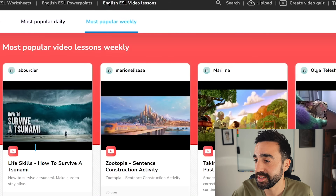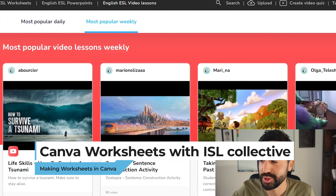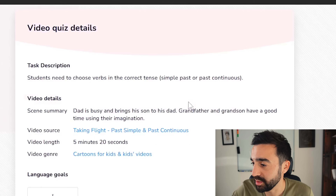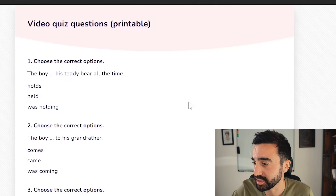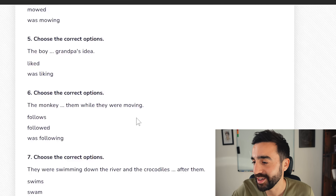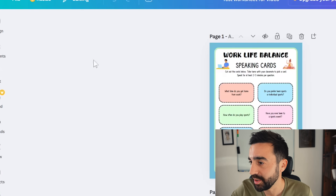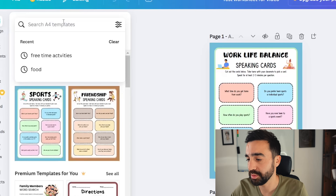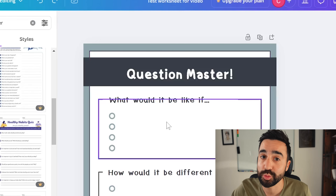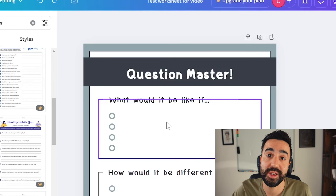If you're coming from my video on making interactive video lessons, I'll quickly show how to combine Canva worksheets with ISL Collective video lessons. On the ISL Collective website, find a video you'd like to use in class and scroll down to the questions. The default format isn't very attractive for students, so I'll go to Canva, search for a design — I searched 'question and answer' and found a template that could work well for this worksheet in conjunction with ISL Collective.